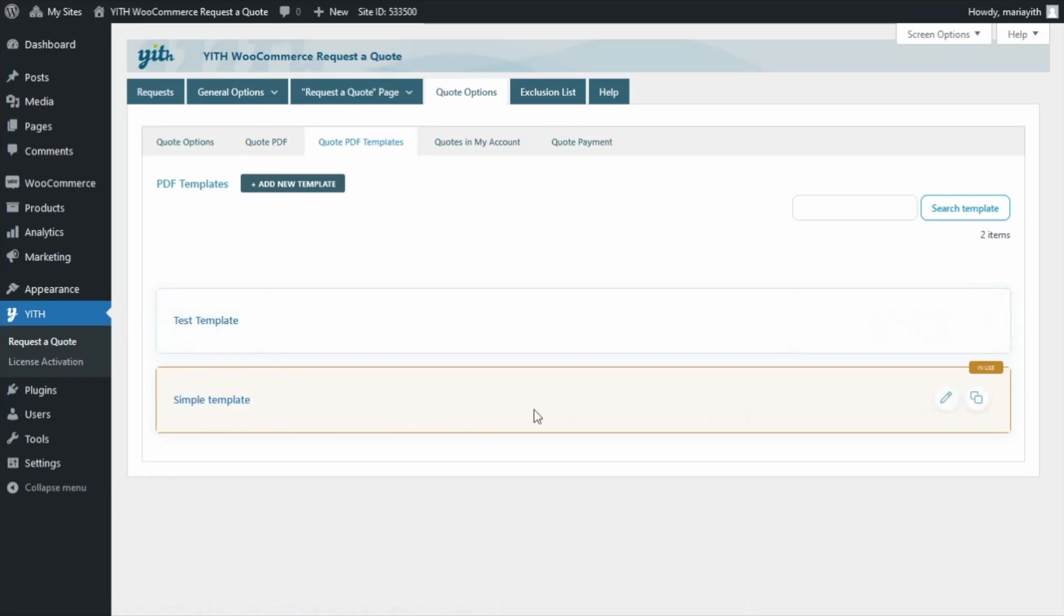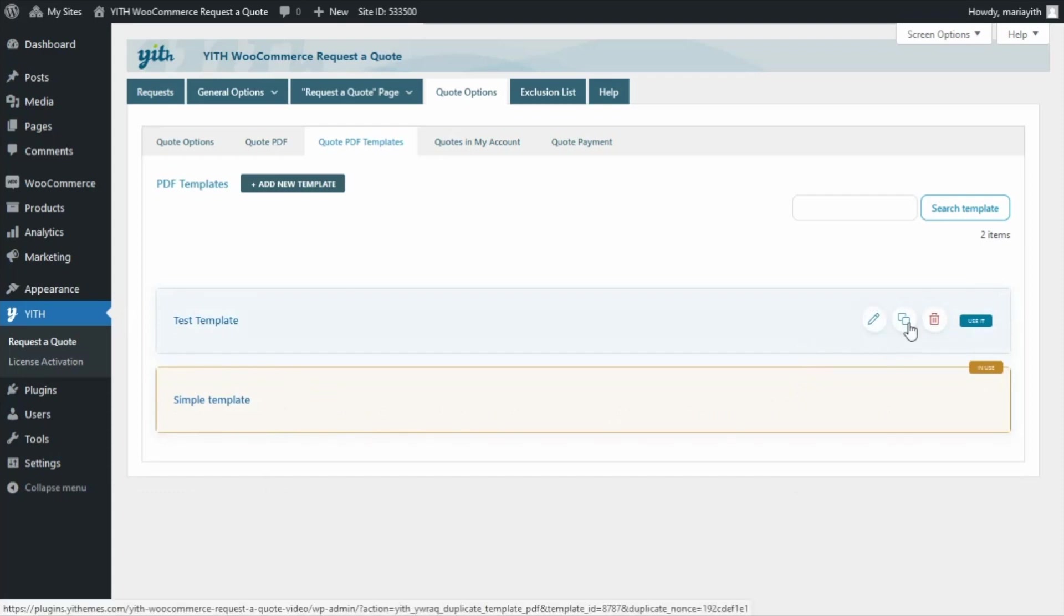Now, quickly, let me show you the options that you will have available for each template. Over here, you will be able to edit it, duplicate it, or delete it.